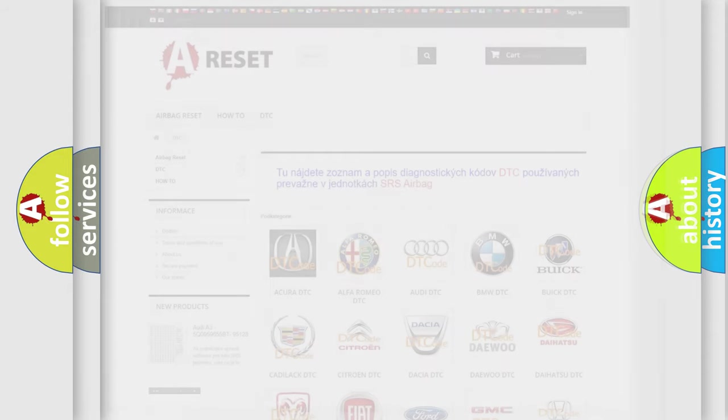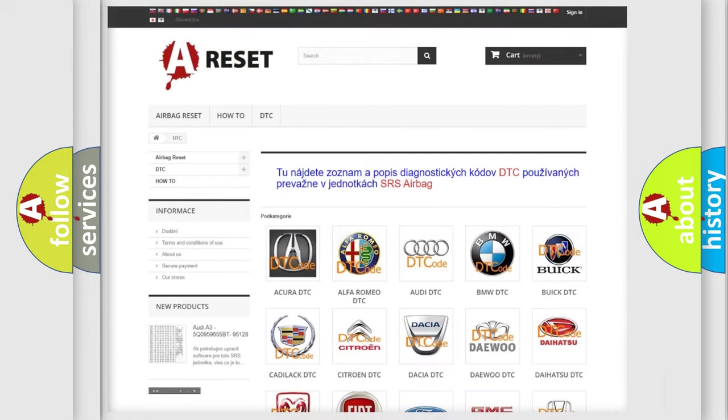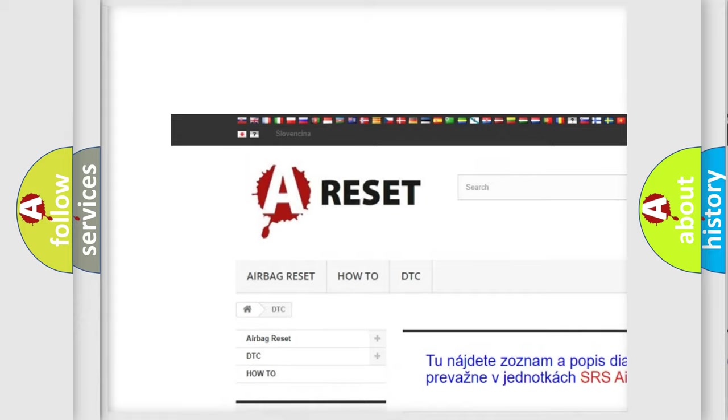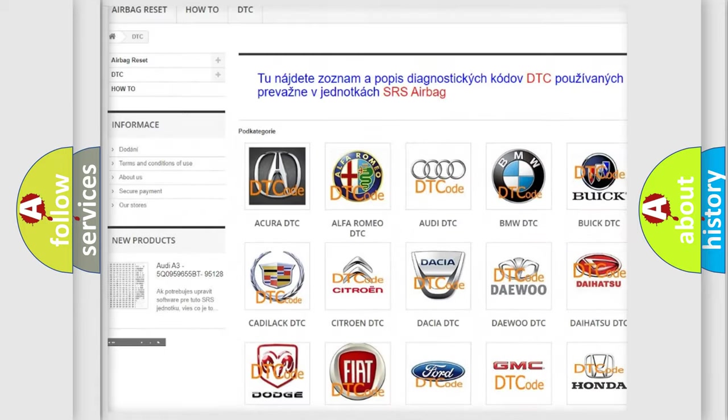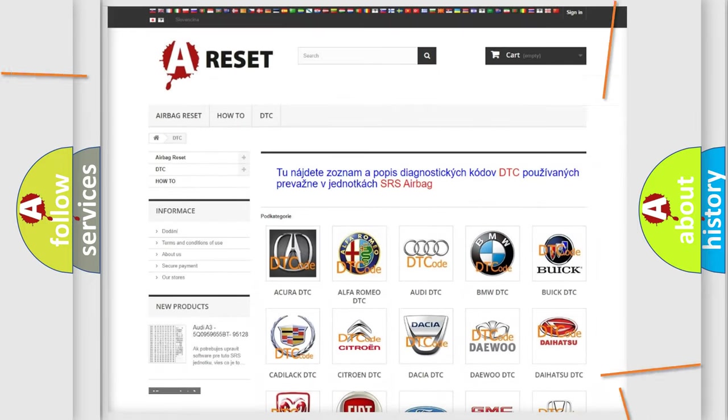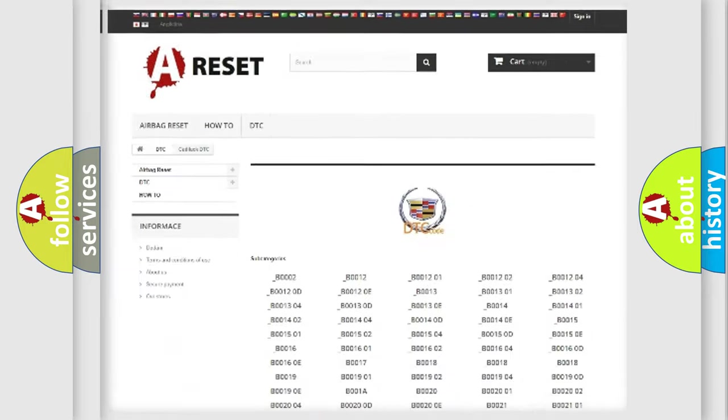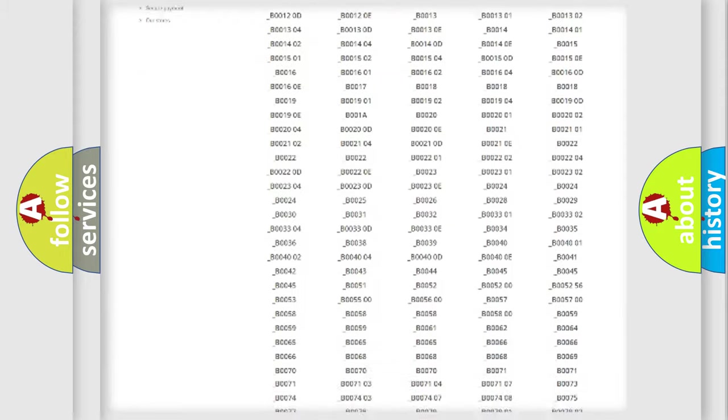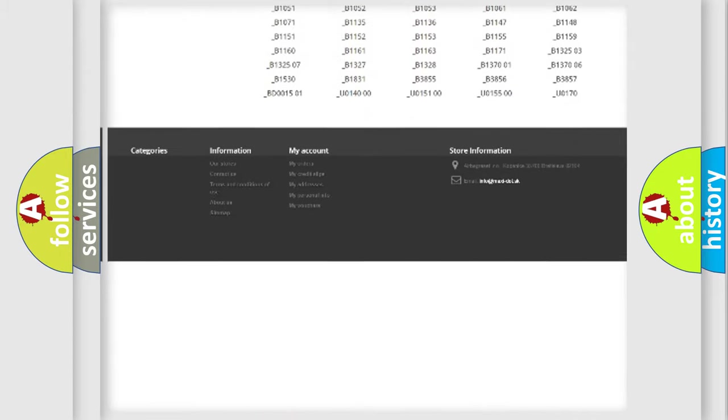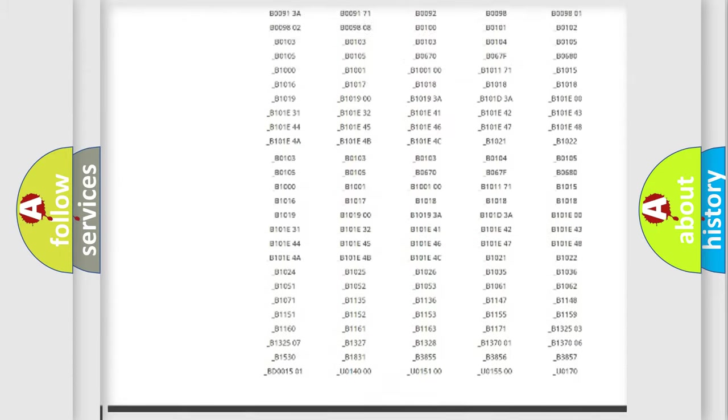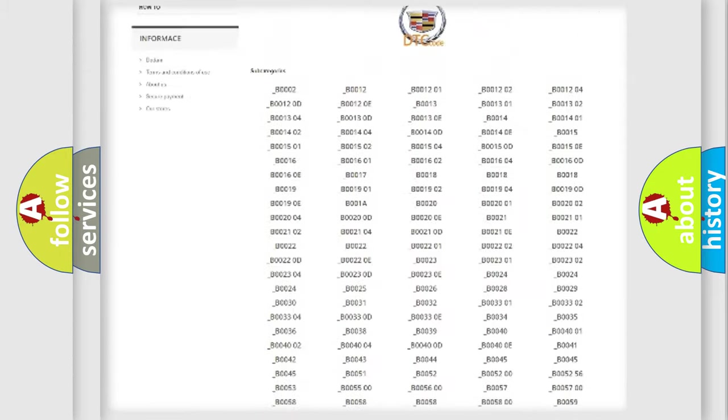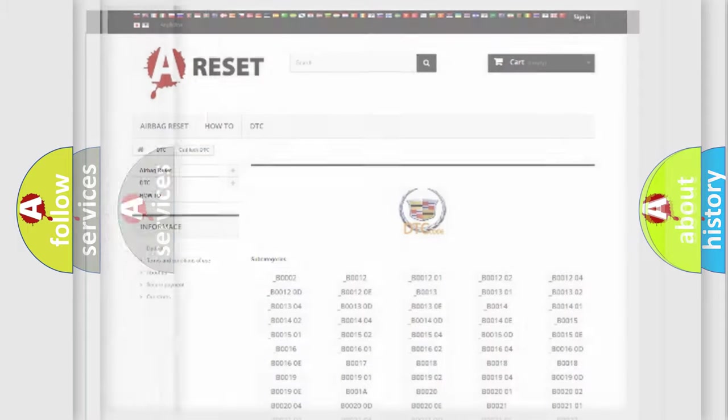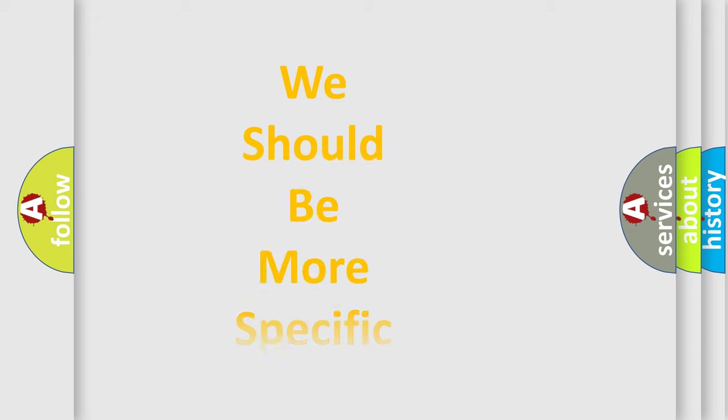Our website airbagreset.sk produces useful videos for you. You do not have to go through the OBD2 protocol anymore to know how to troubleshoot any car breakdown. You will find all the diagnostic codes that can be diagnosed in Cadillac vehicles, and many other useful things. The following demonstration will help you look into the world of software for car control units.